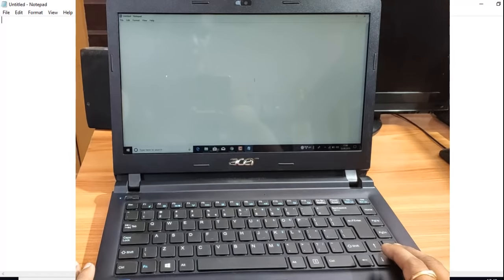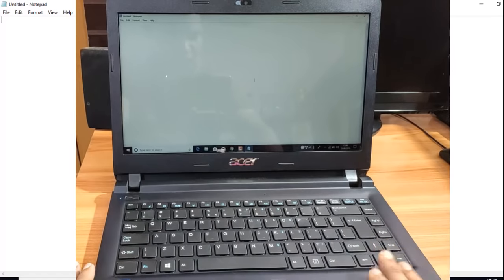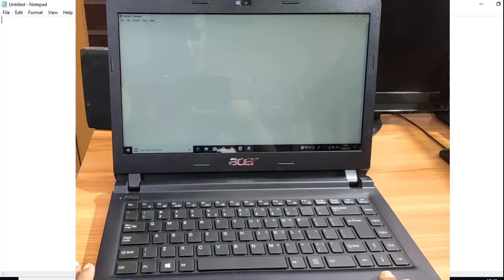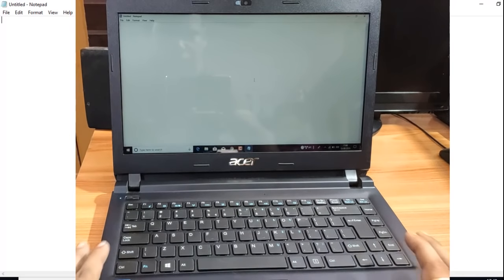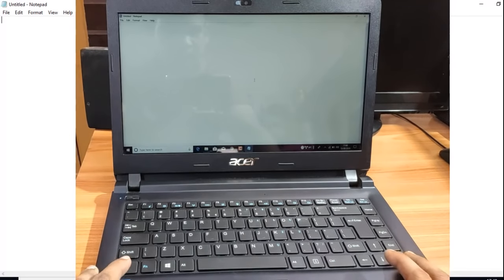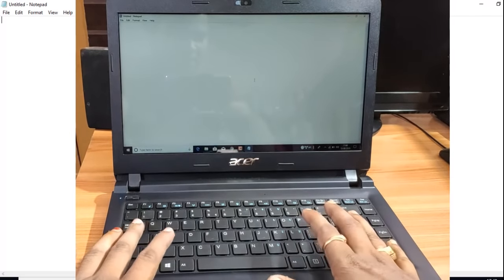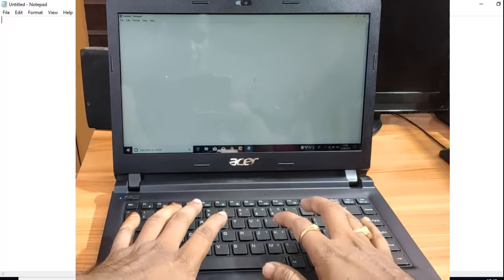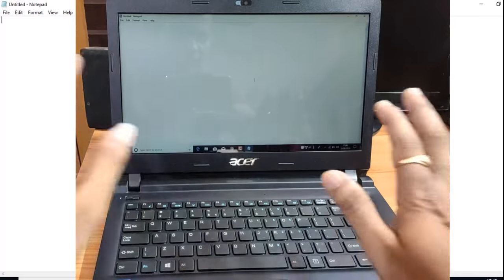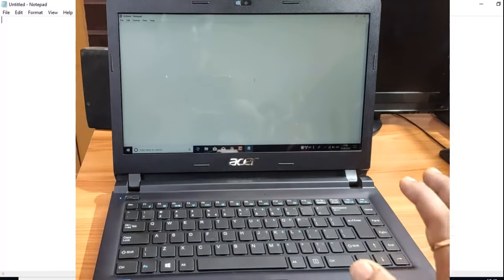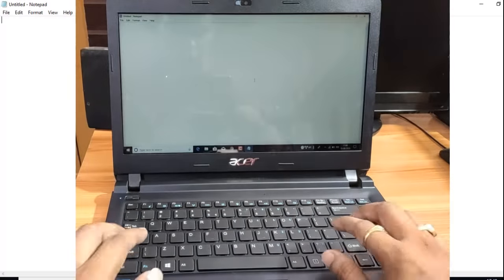Since the keyboard has a wireless keyboard option, and we use it, we can practice typing with the keyboard. I will practice this now.